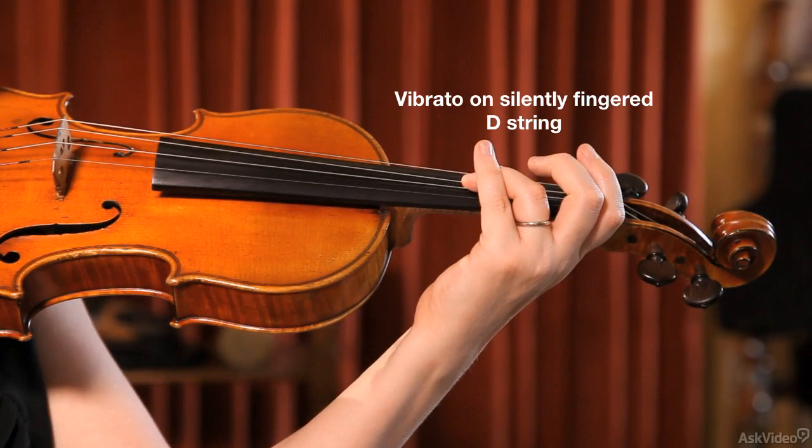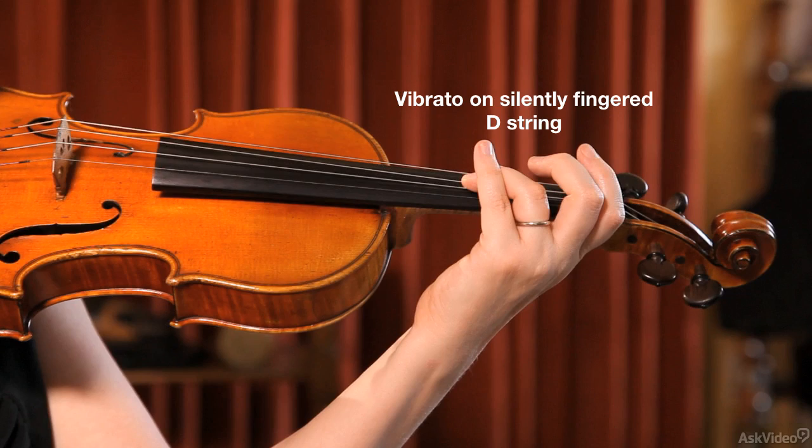However, it's not always practical or even possible to make that move, and it also doesn't produce nearly as rich of a vibrato sound.